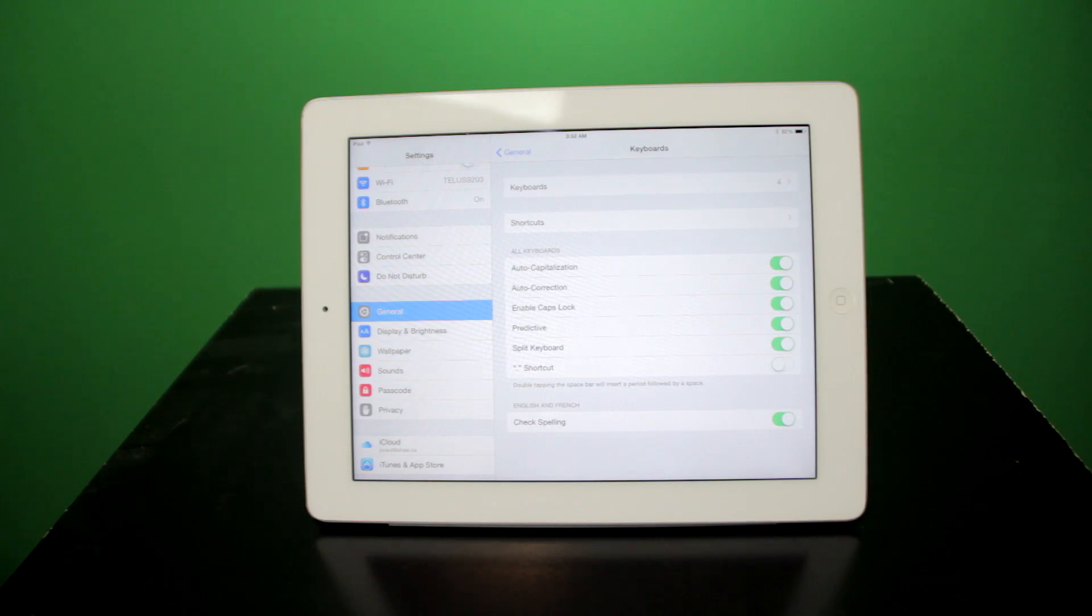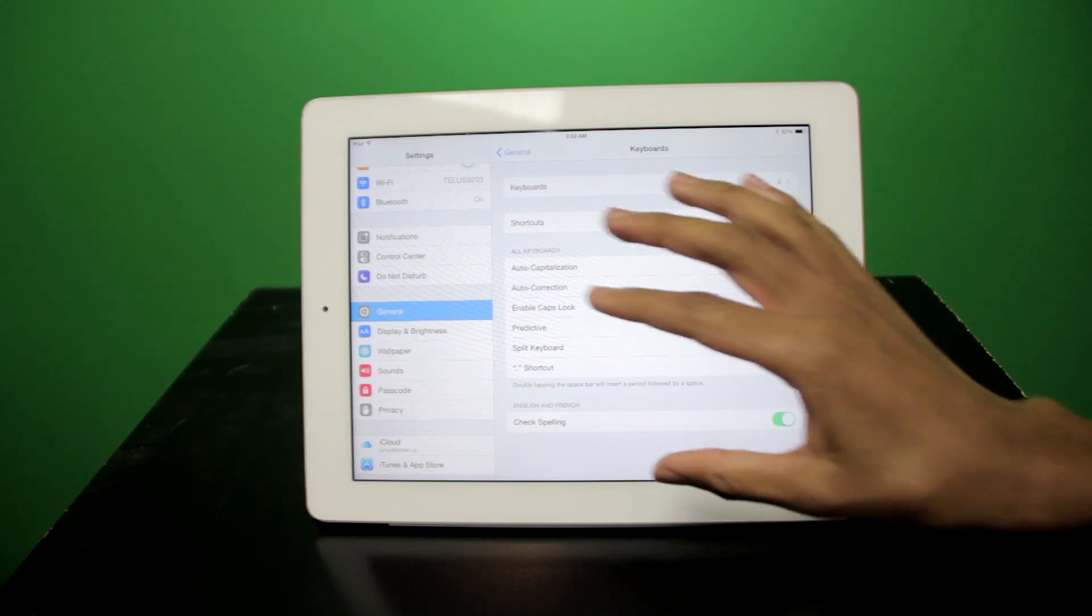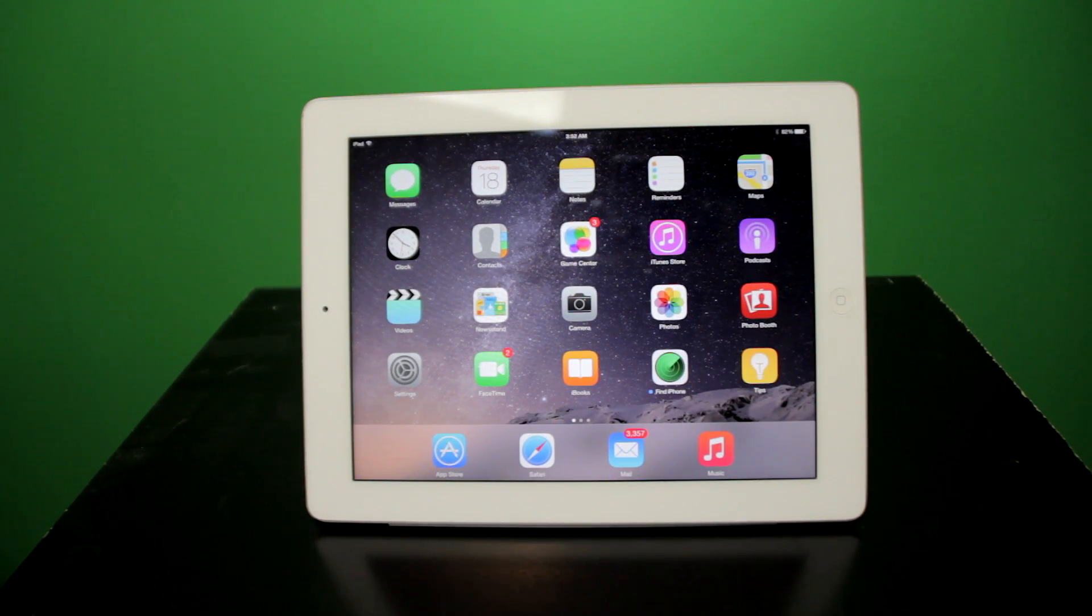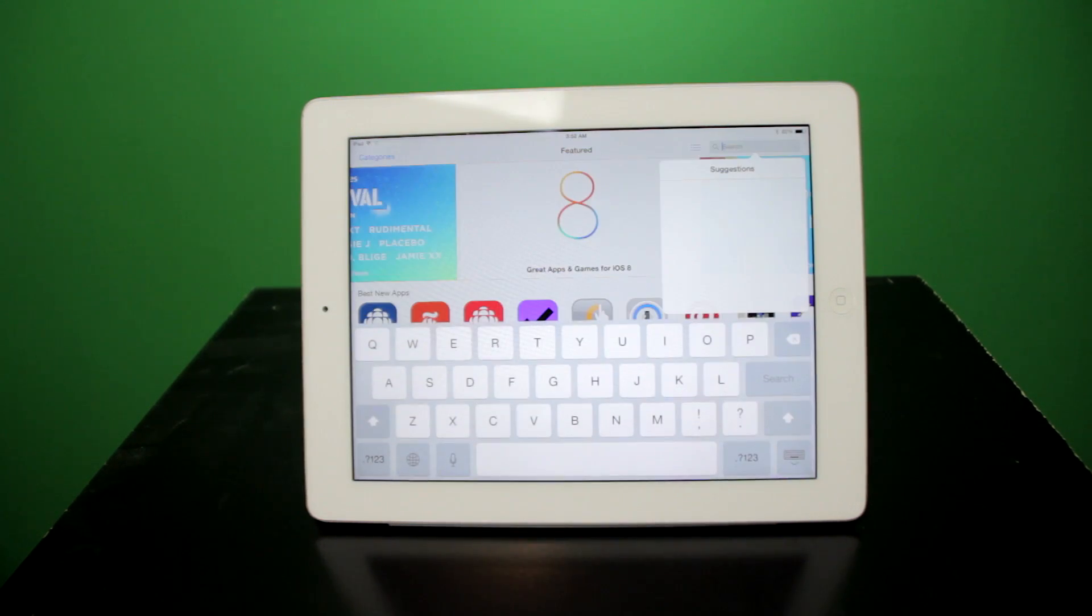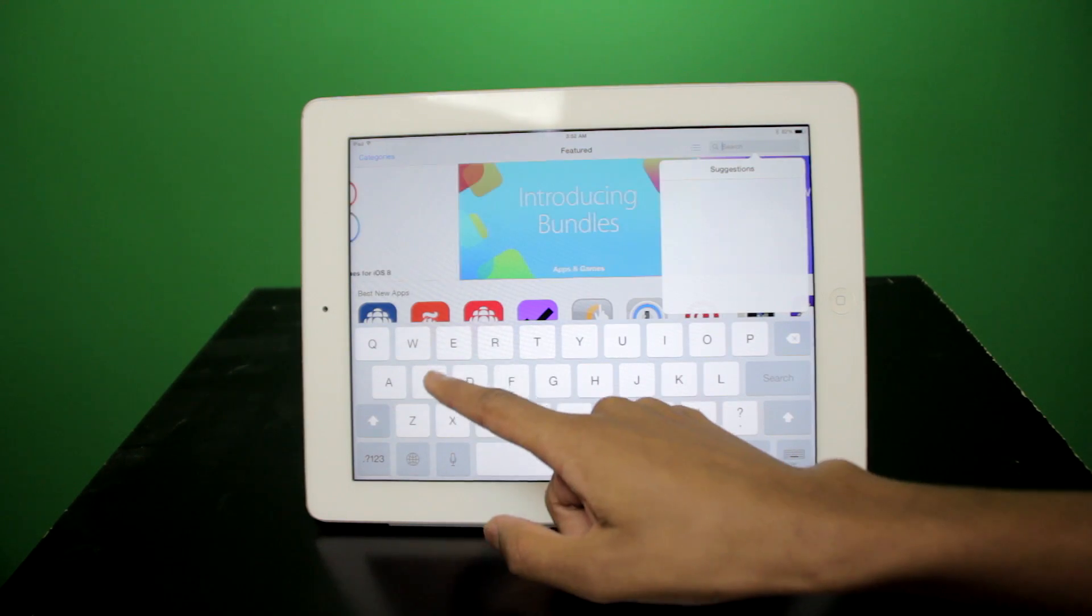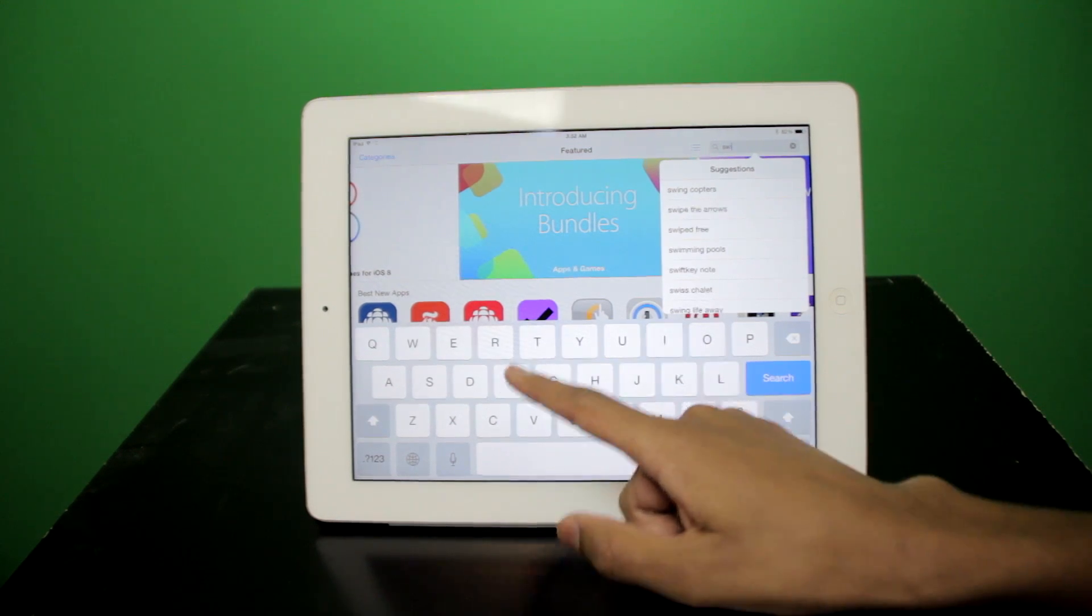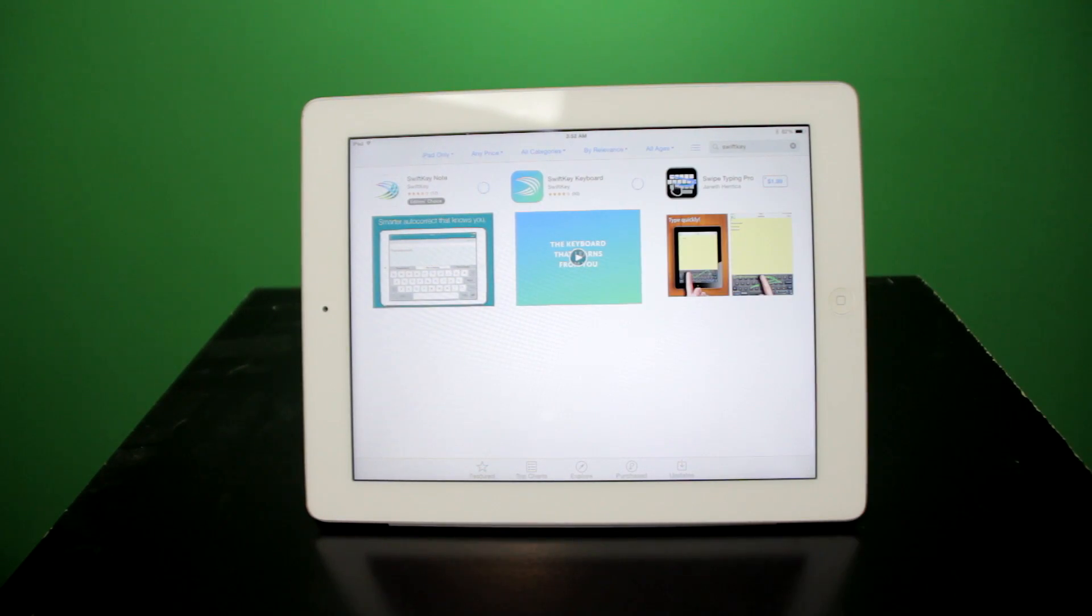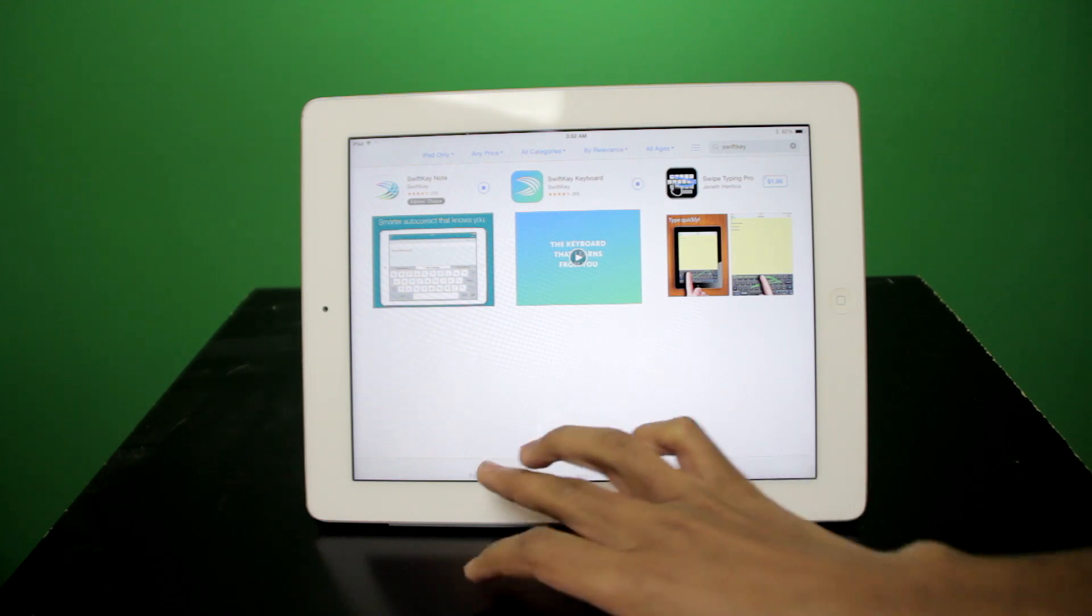Here's how you would go about finding a new keyboard that you would like to install. First, you would want to visit the new app store. Browse for a specific keyboard that you might like. For example, a very popular one is SwiftKey. SwiftKey will download. But in the meantime, let's see what's new in the app store.